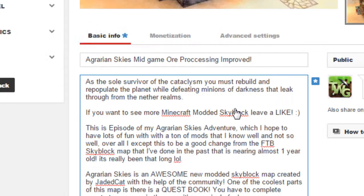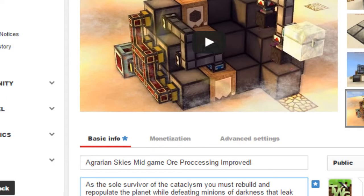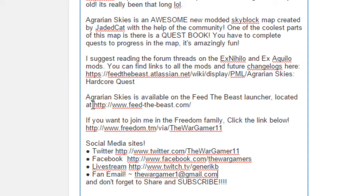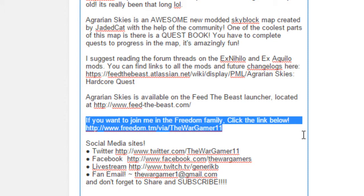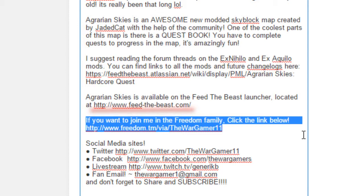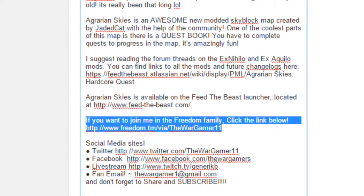What I've done here with all of my descriptions is I went ahead and put this link or this little clip of text which says if you want to join me in the Freedom network, click the link below, which is an affiliate link to the Freedom system. If you click on that, I get a 15% cut of Freedom's cut, not your cut, so you still get your 60% ad revenue. I get 15% of Freedom's 40% ad revenue.